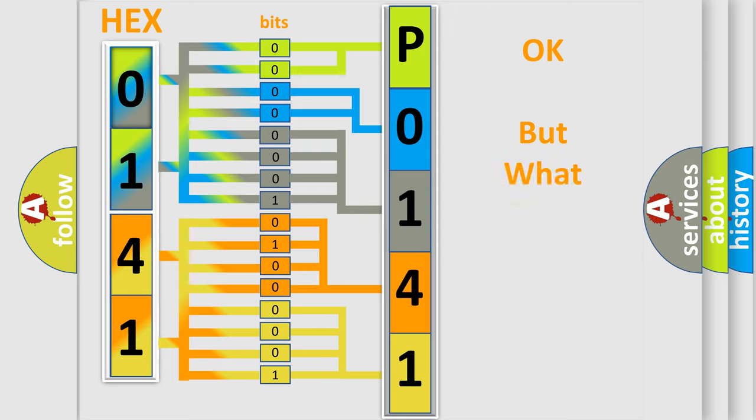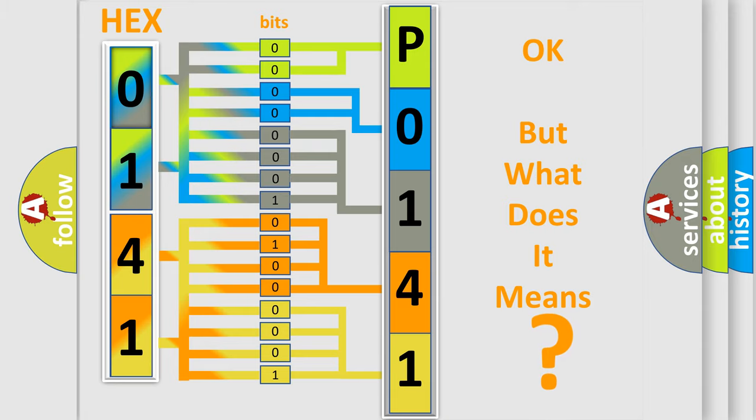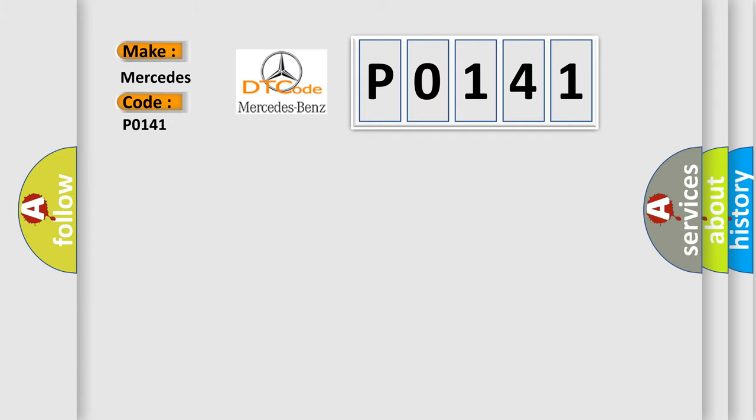The number itself does not make sense to us if we cannot assign information about what it actually expresses. So, what does the Diagnostic Trouble Code P0141 interpret specifically for Mercedes car manufacturers?